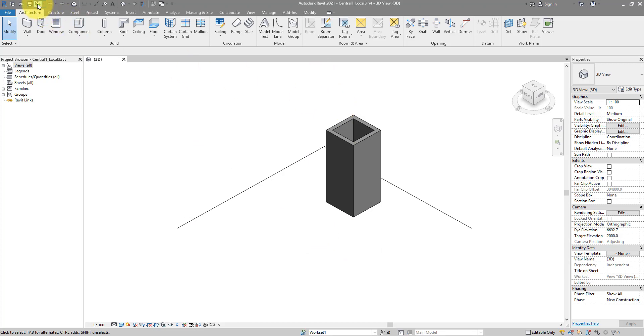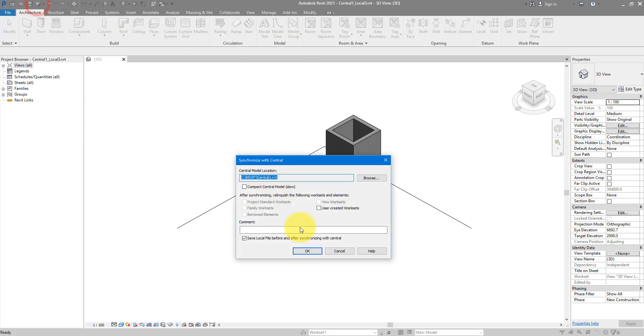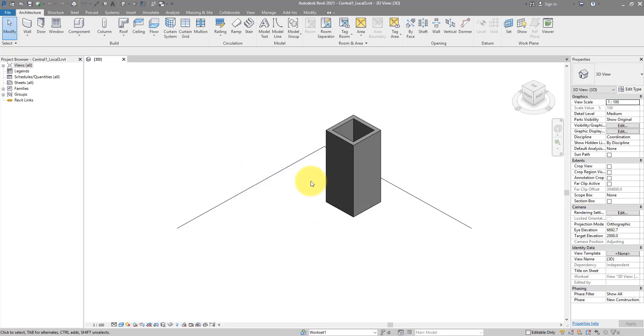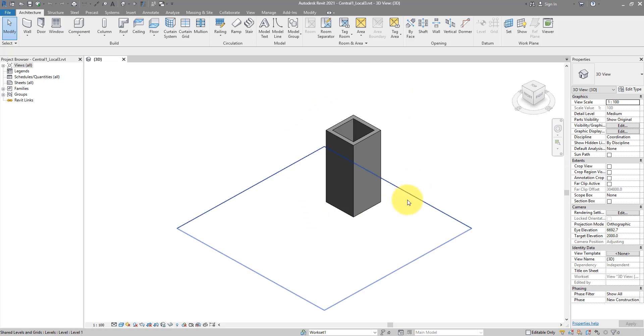But if I go to synchronize and try this again, it should go through. That should be successful because I have forced Revit to recreate this file in terms of data structure based on whatever it has displayed already on my screen.